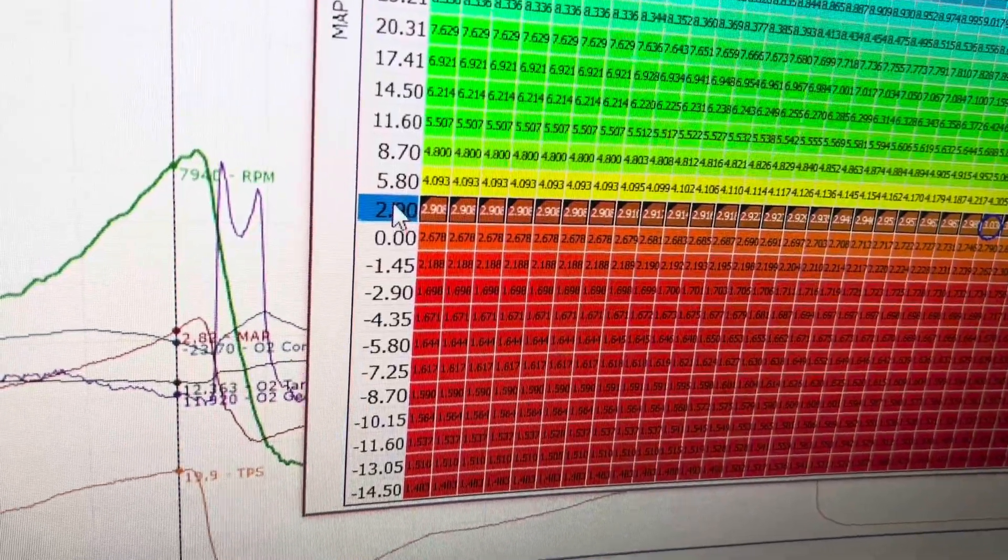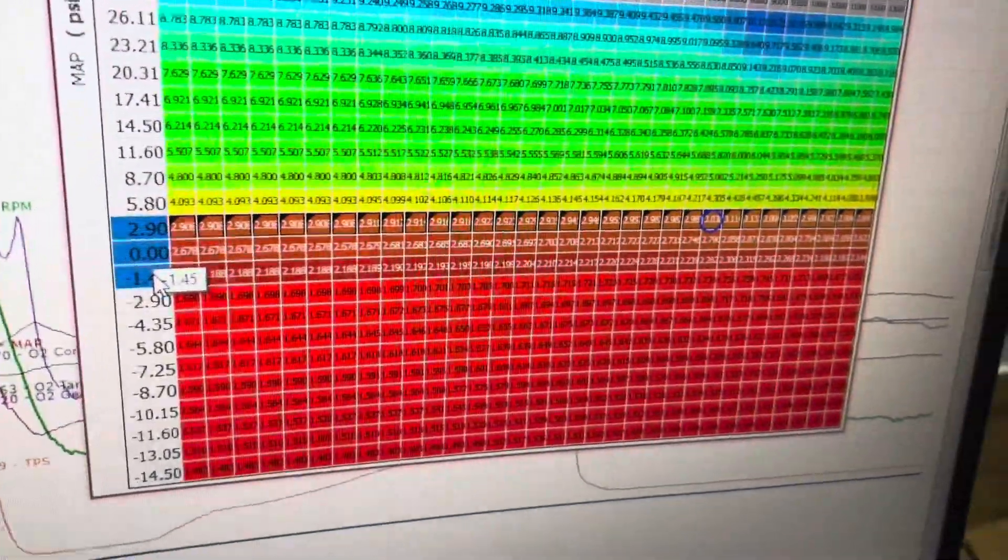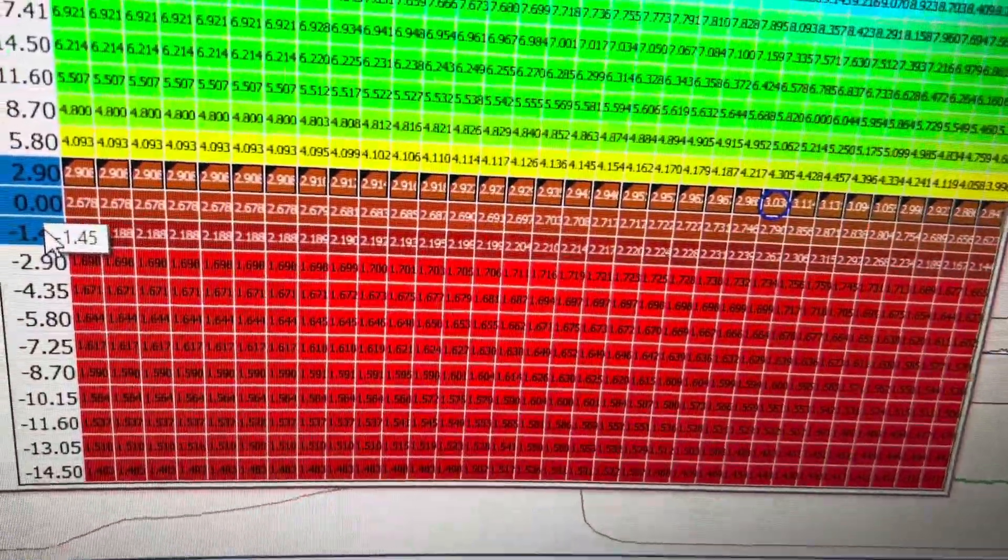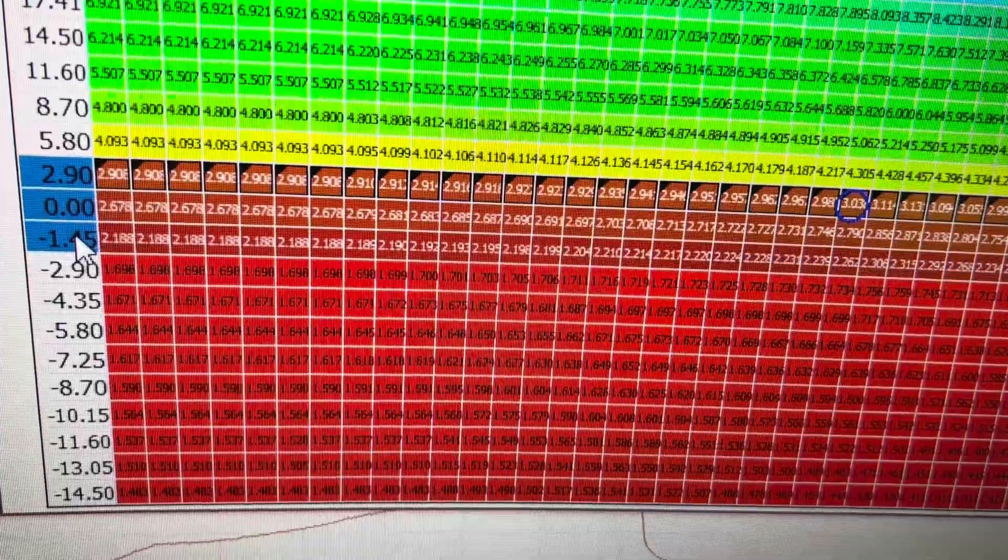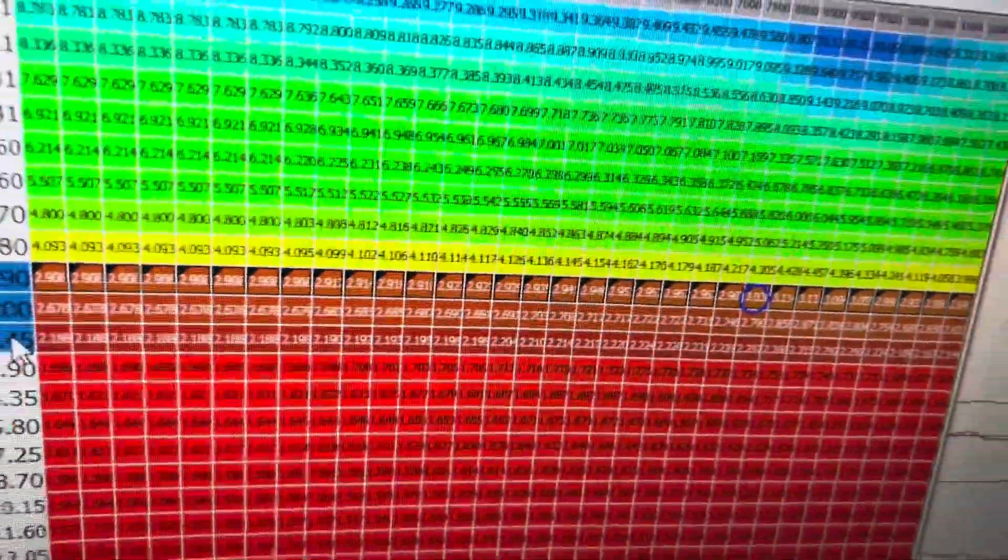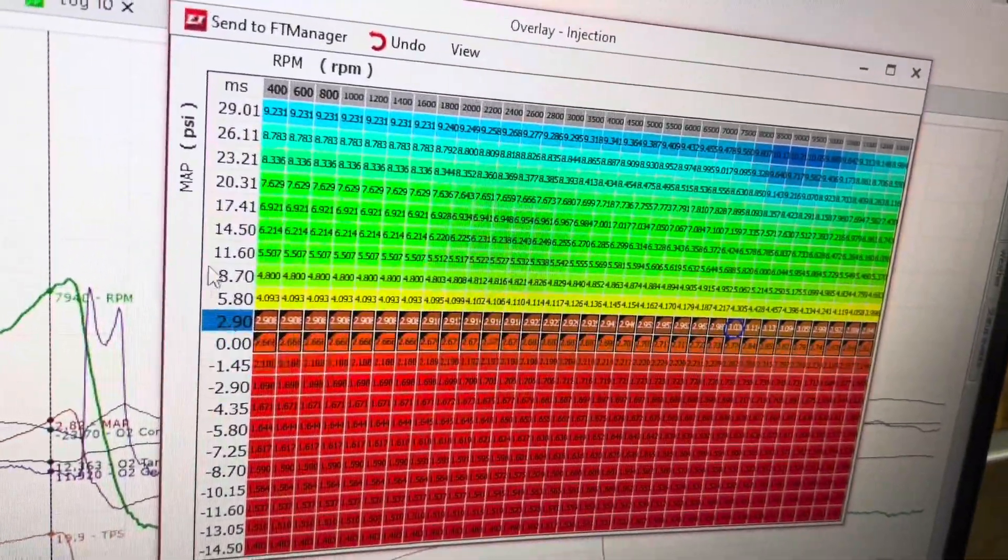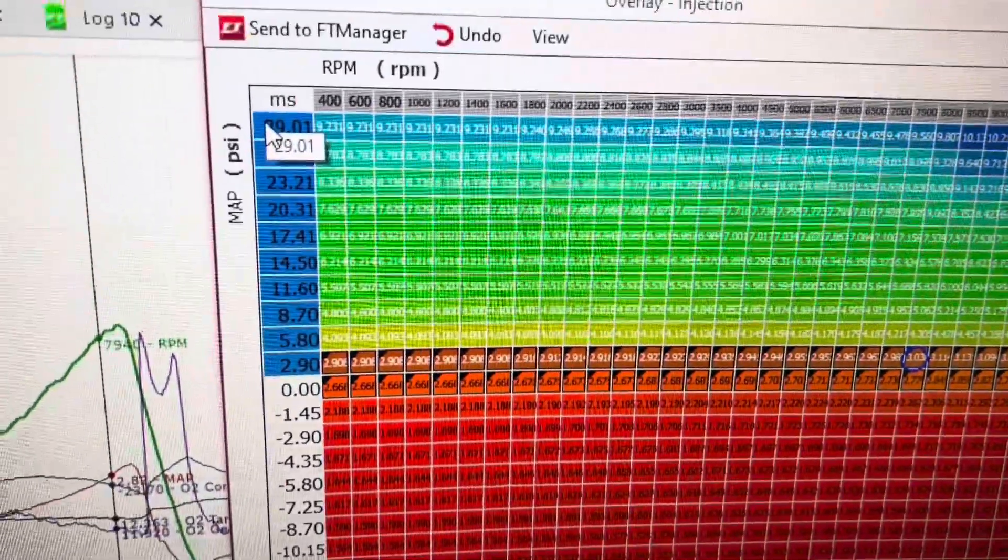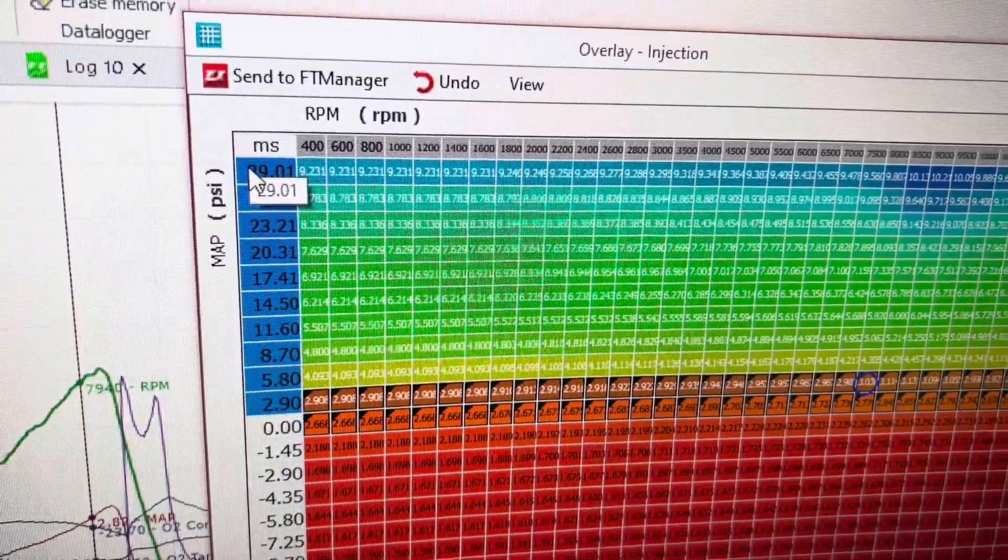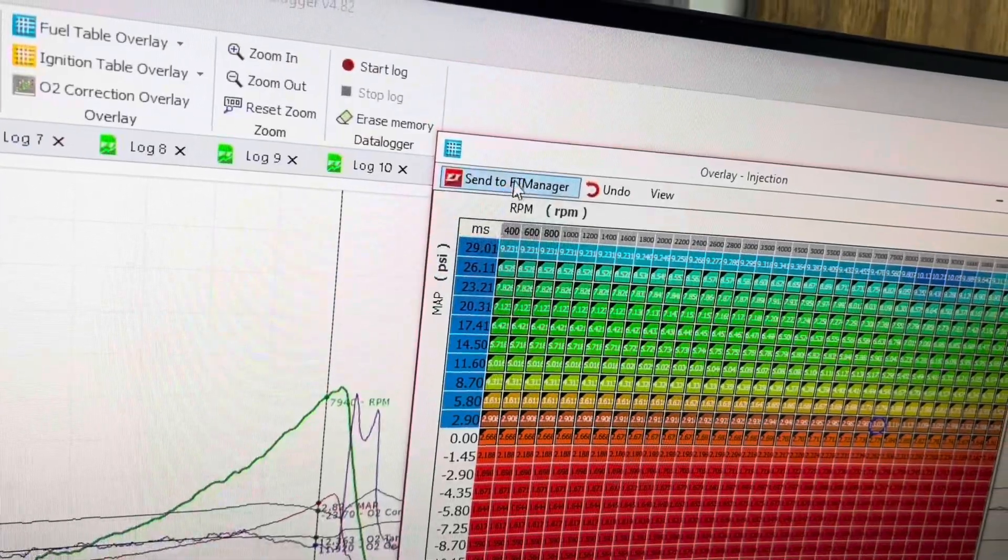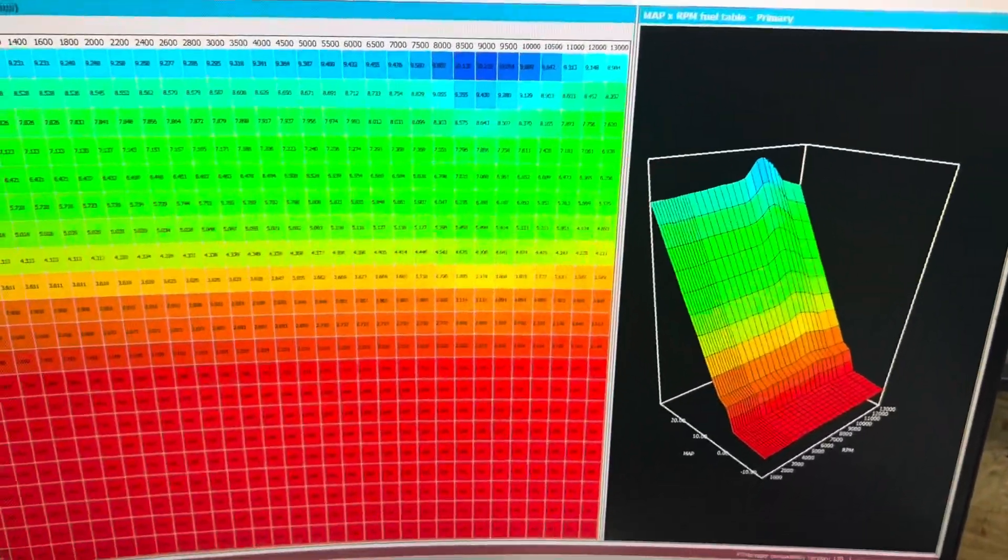Now we need to smooth this out. So I want to take where I'm at in vacuum and I want to take where I'm at at 2 pounds and I want to vertically interpolate that. And then I'm going to vertically interpolate all the way up as well, from 2 pounds up to 29 pounds. Click V. Send to FT manager. And this is what it looks like.